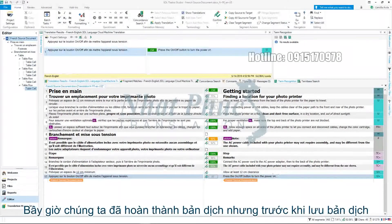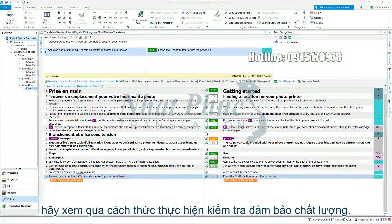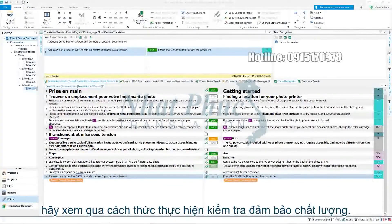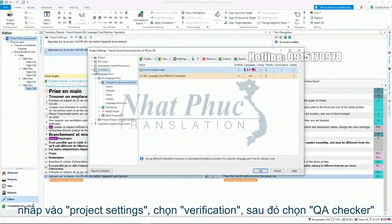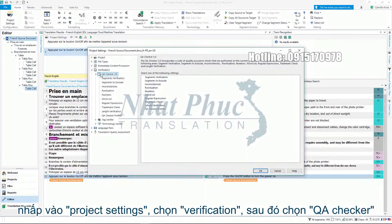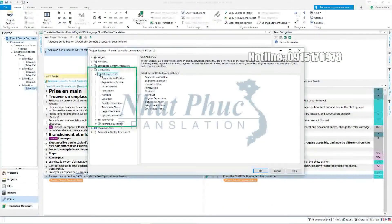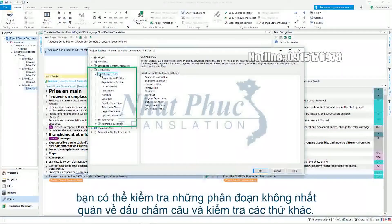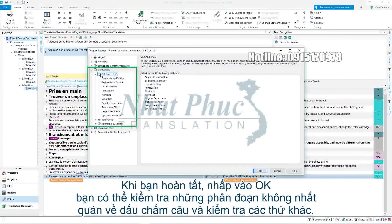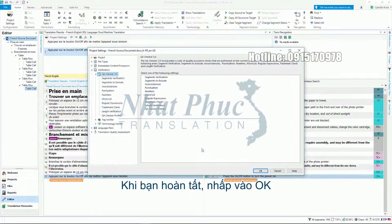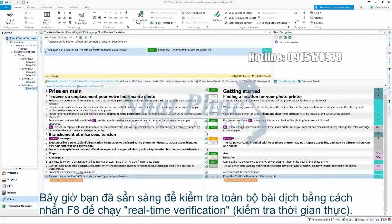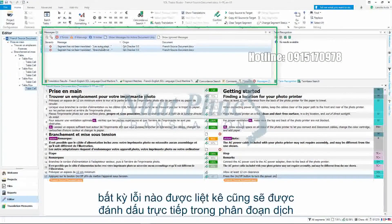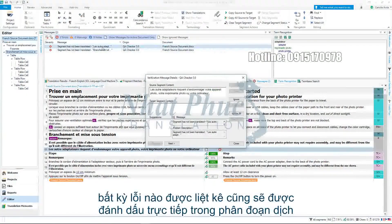We have now completed the translation, but before we save the translation let's look at how to run a quality assurance. Click on Project Settings. Select Verification, then choose the QA Checker. You can verify segments, inconsistencies, punctuation and more. When you're done click OK. You are now ready to verify the whole document. Simply press F8 to run a real-time verification. Any errors will be listed and will also be highlighted directly in the segment.